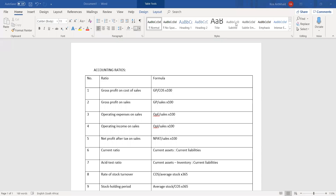This video is on accounting ratios for companies in matric. Some of these ratios can be used in grade 11, but they are majority focused on the matric company ratios.